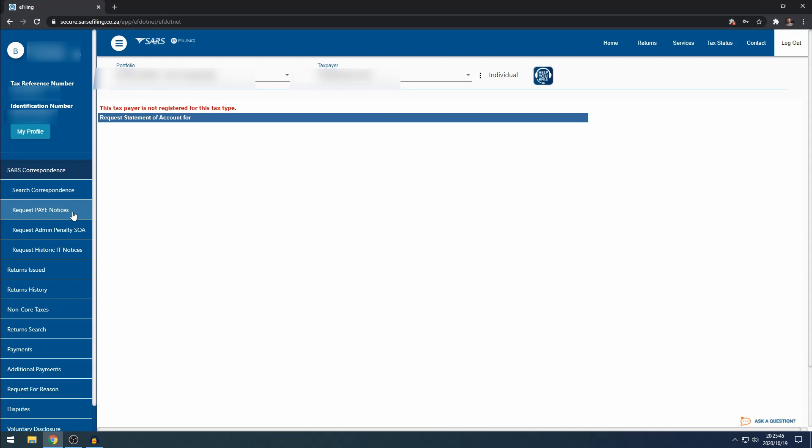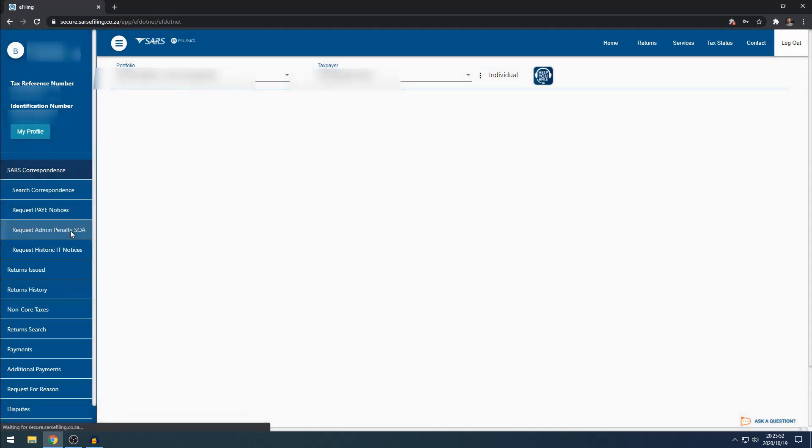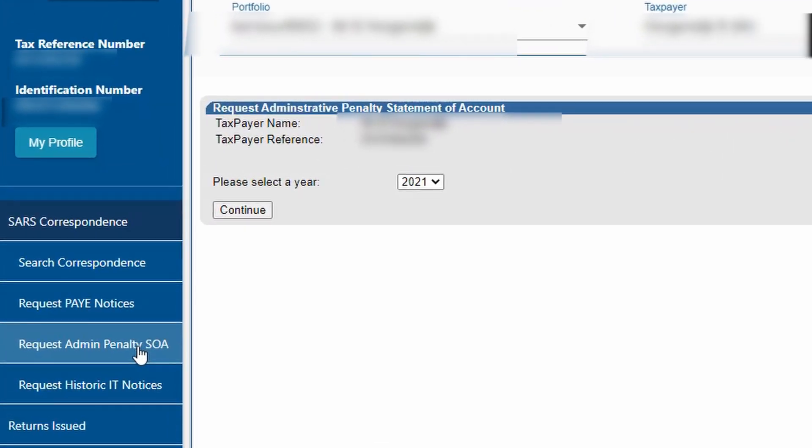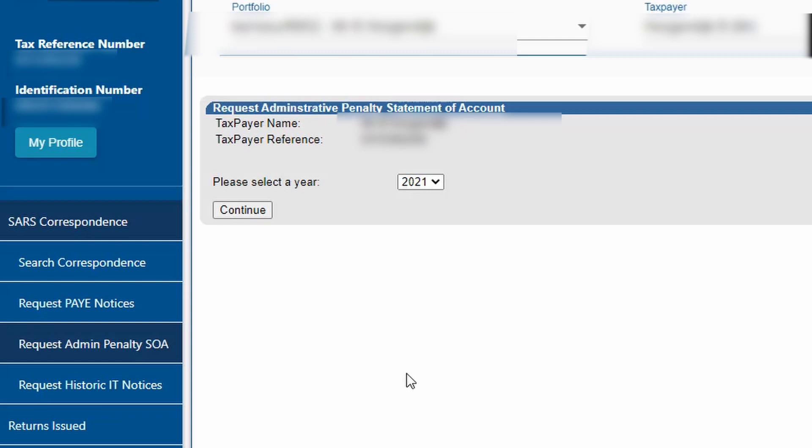If you're registered for Pay As You Earn, this is where you will be able to check your Pay As You Earn Statement of Accounts specifically. If you haven't filed some of your returns and you are required to, SARS can issue admin penalties. This is where you can request a statement of account to see if you have any admin penalties outstanding with SARS.